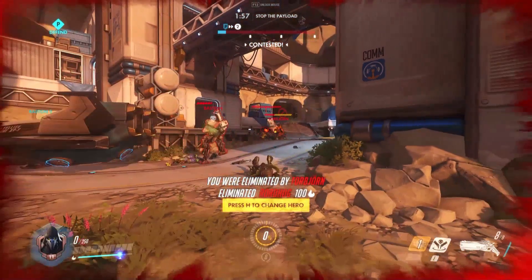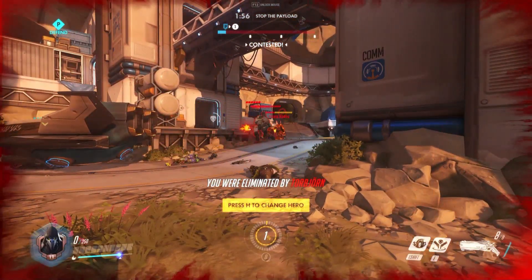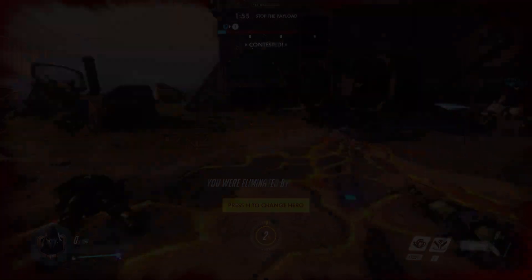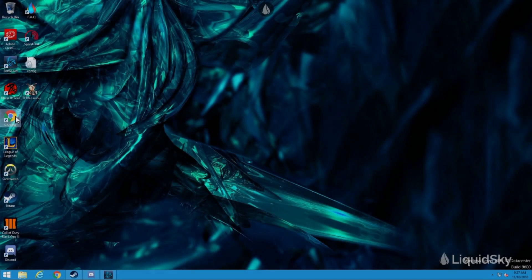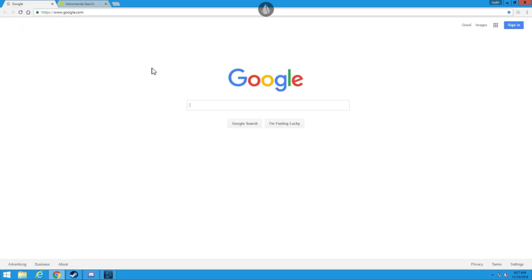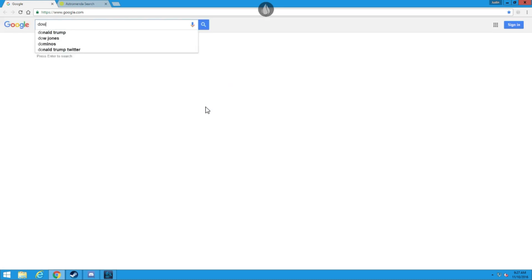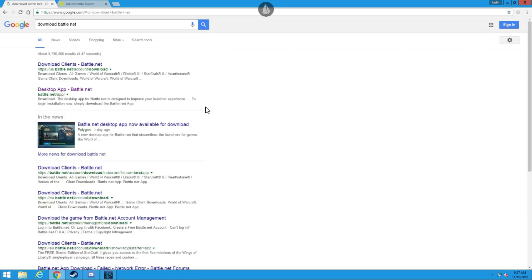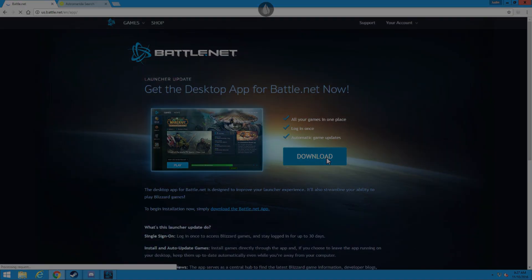First, let's start off by installing Overwatch. Simply open your Chrome browser within Liquid Sky and visit the Blizzard website to download the Battle.net desktop app.